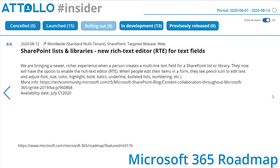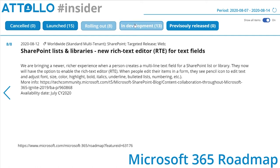SharePoint lists and libraries: new rich text editor for text fields. Microsoft is bringing a richer experience when a person creates a multi-line text field for a SharePoint list or library. They will now have the option to enable a rich text editor, and when people edit their items in a form they see a pencil icon to edit text and adjust font size, color, highlight, bold, title, strikethrough, etc. I've not been a big fan of the previous rich text editor in the modern experience, so hopefully this is an improved version.